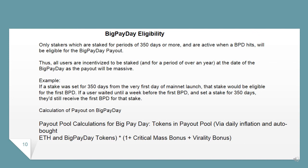Example: If a stake was set for 350 days from the very first day of mainnet launch, that stake would be eligible for the first BPD. If a user waited until a week before the first BPD and set a stake for 350 days, they'd still receive the first BPD for that stake. The payout pool calculation for Big Pay Day includes tokens via daily inflation and auto-bought ETH, plus Big Pay Day tokens multiplied by (1 plus critical mass bonus plus virality bonus).